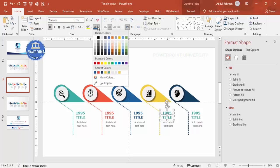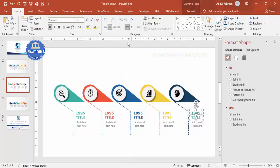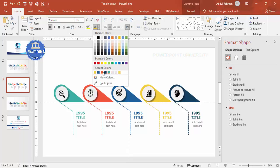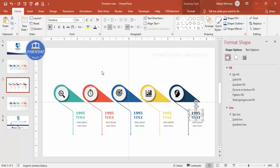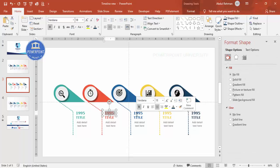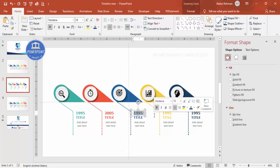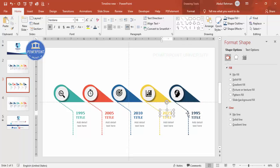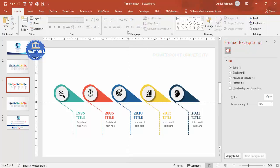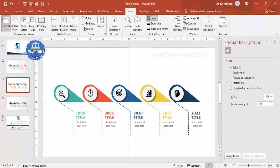The design is almost complete. Update the year labels - for example: 2005, 2010, 2015, and 2021. Go to View and remove the guides. You can also add a title to the slide.